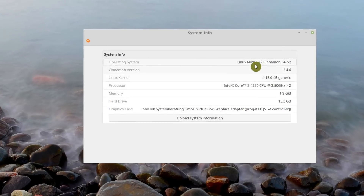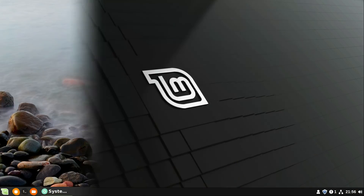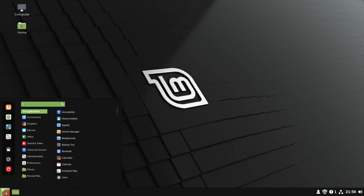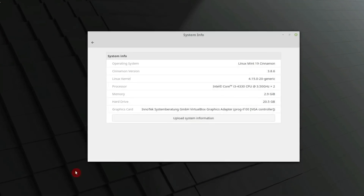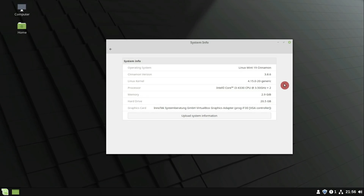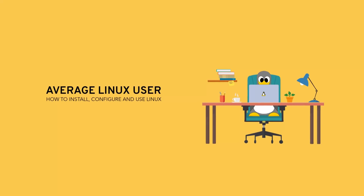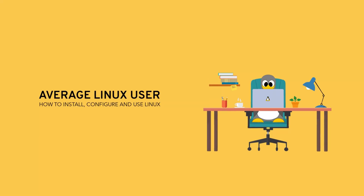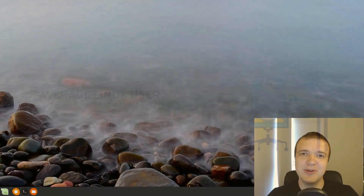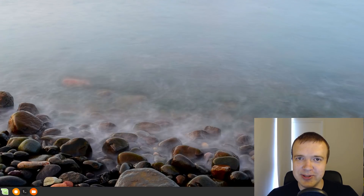If you are using Linux Mint 18 or any previous version of Linux Mint, you are now able to upgrade it to Linux Mint 19. In this video, you will see a step-by-step guide on how to do that. Before you start upgrading to Linux Mint 19, I would like you to consider these important points.